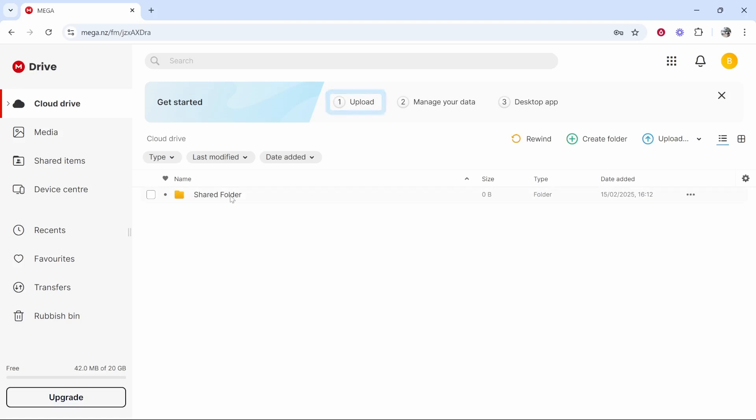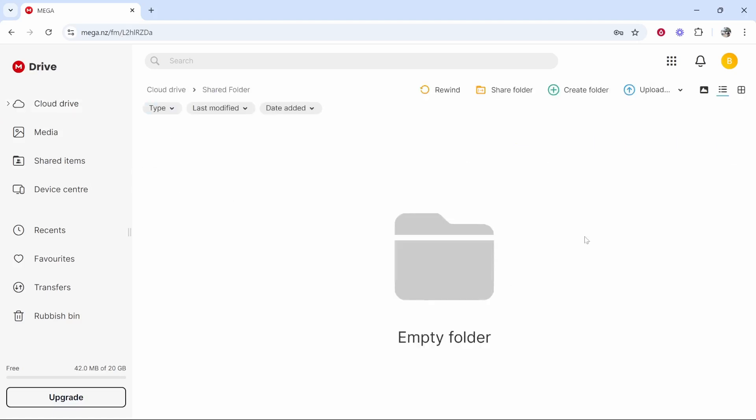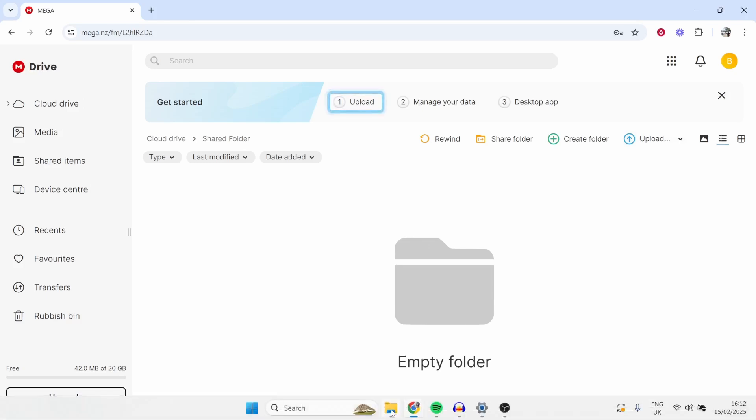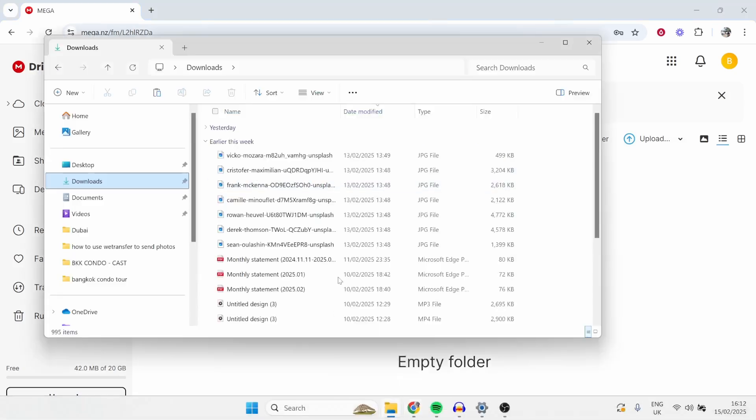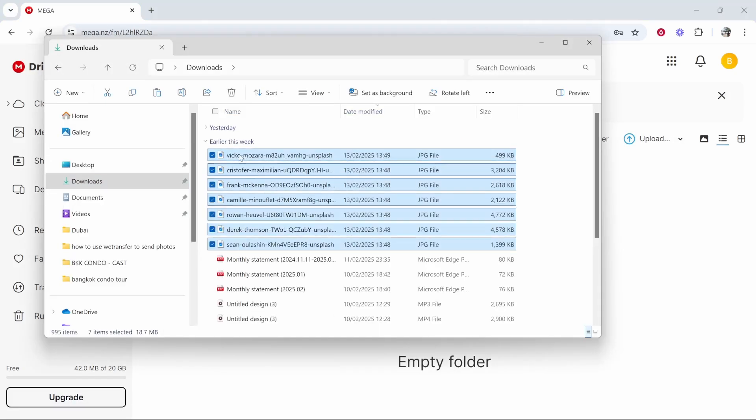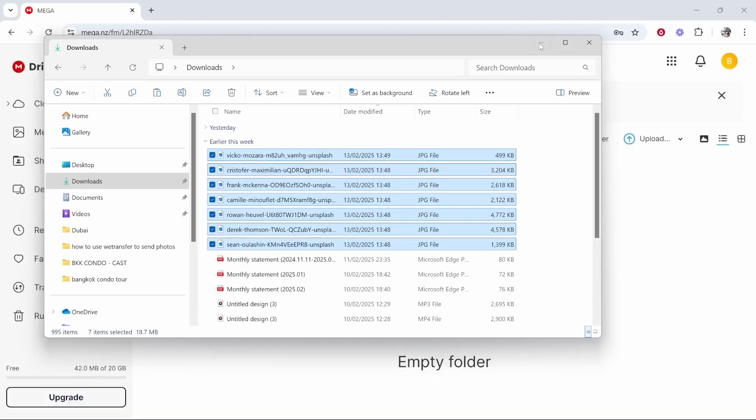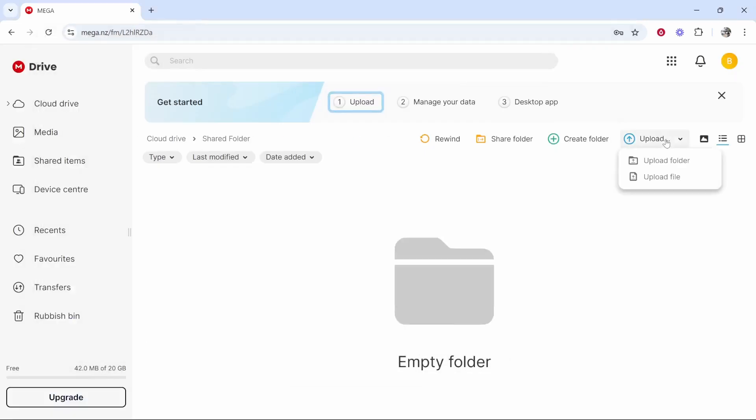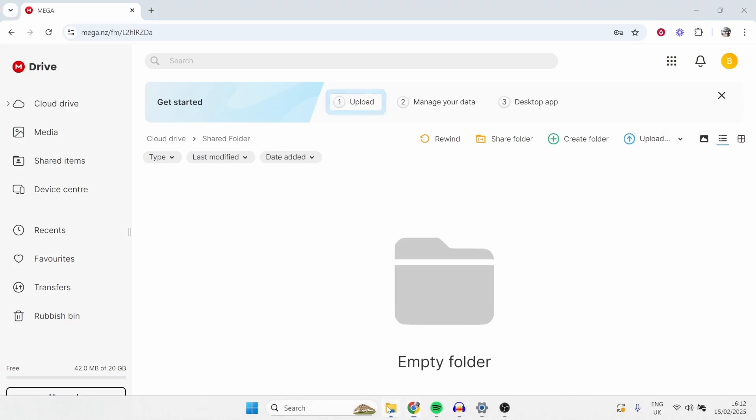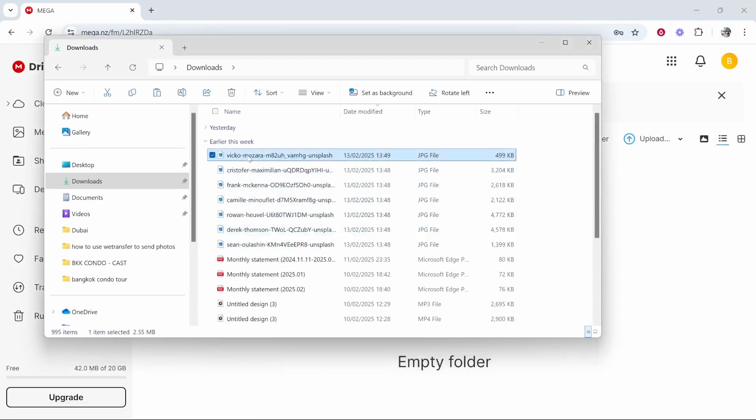Now we've created this folder we can double click on it and it will take us inside of it and here we can upload our files. You can either upload them by opening up your file explorer in a new window and then you can highlight them and drag them on or you can go upload and upload a folder or multiple files. Either way it will open up the file explorer and you can just drag them on.